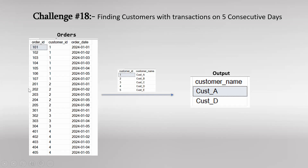So here we have an orders table given where we have details about transactions like what is the order ID, what is the customer ID, and what was the order date. If you observe here carefully, customer ID 1 has done multiple transactions starting from 1st January 2024 to 7th January 2024. If you observe the order date for these transactions, you will see that the transactions are continuous — on 1st, 2nd, 3rd (with 2 transactions on 3rd), then 4th, then 5th. So at least we can say that customer ID 1 has done transactions on 5 consecutive days starting from 1 to 5.